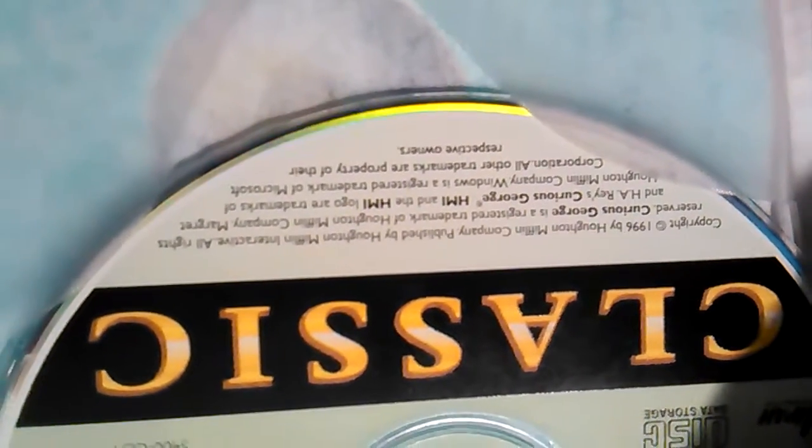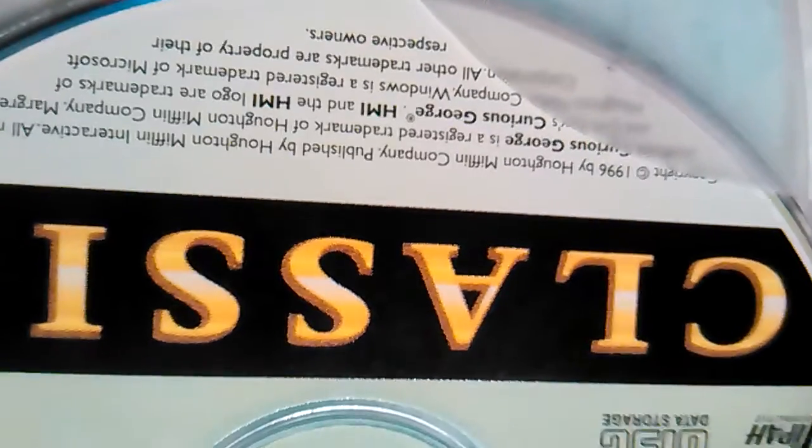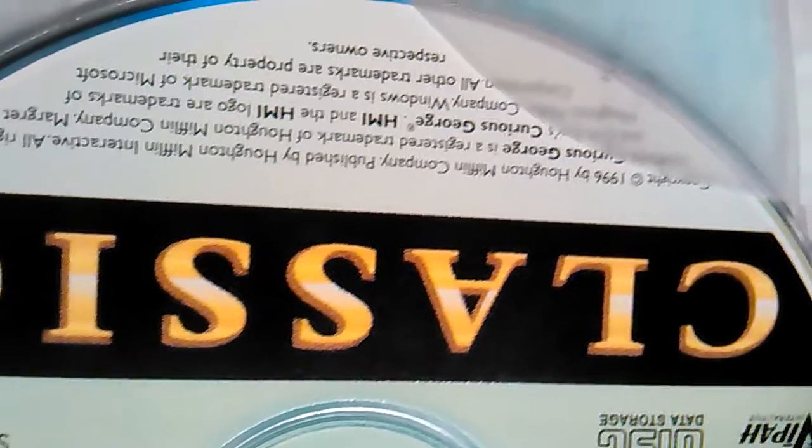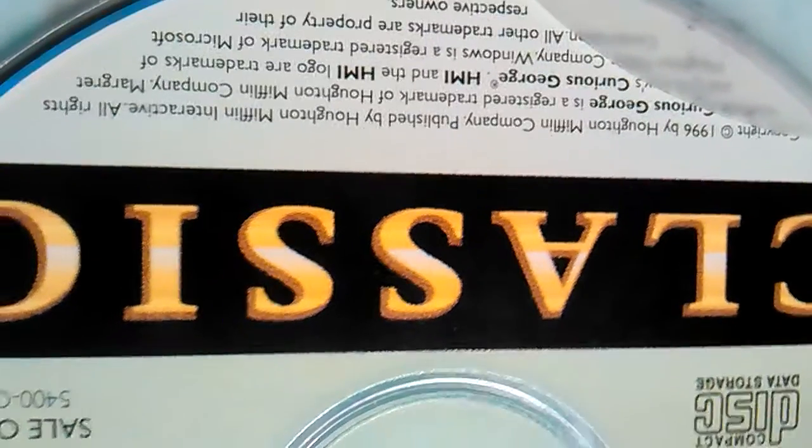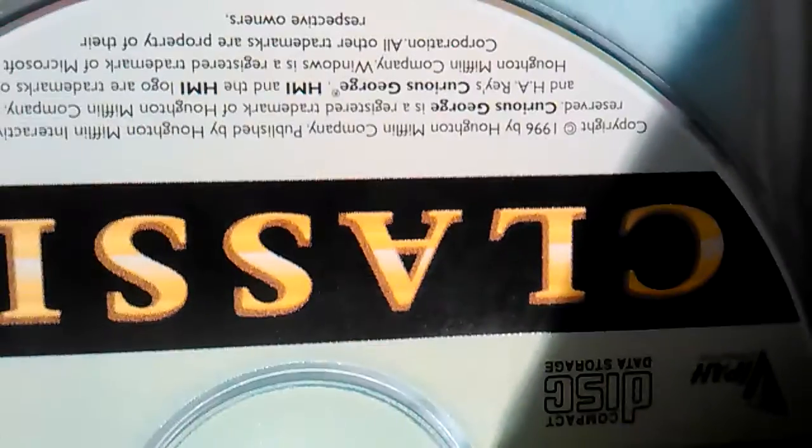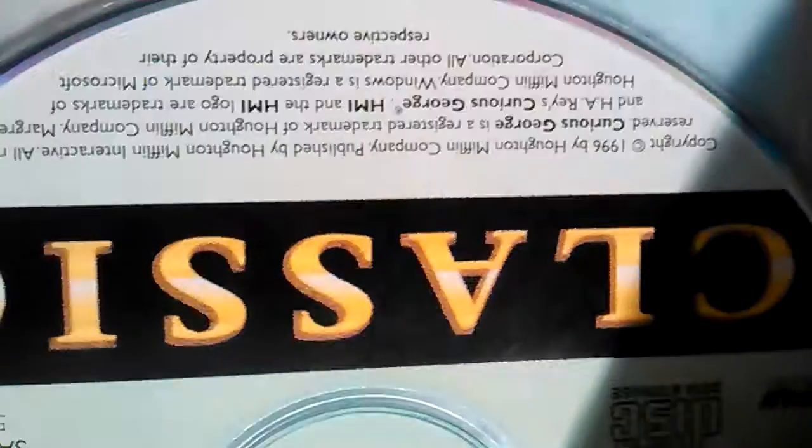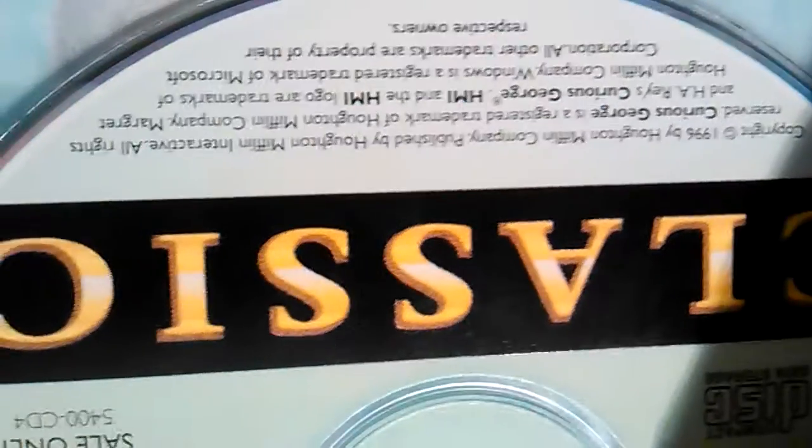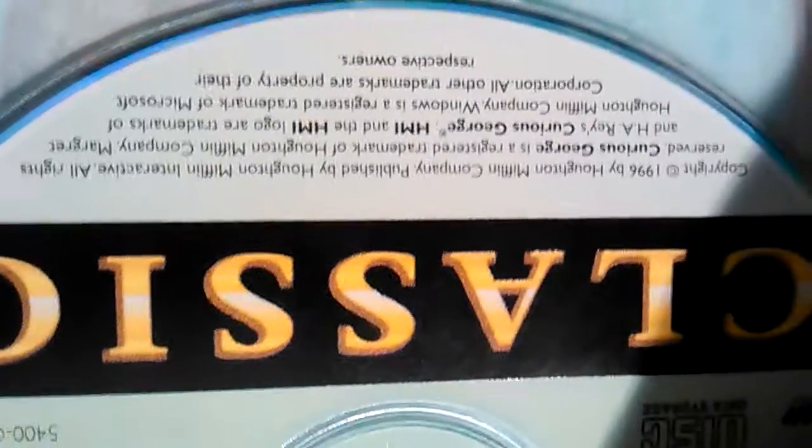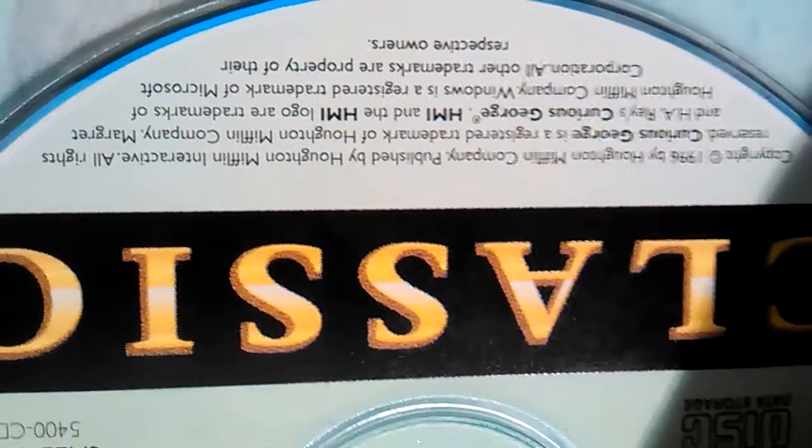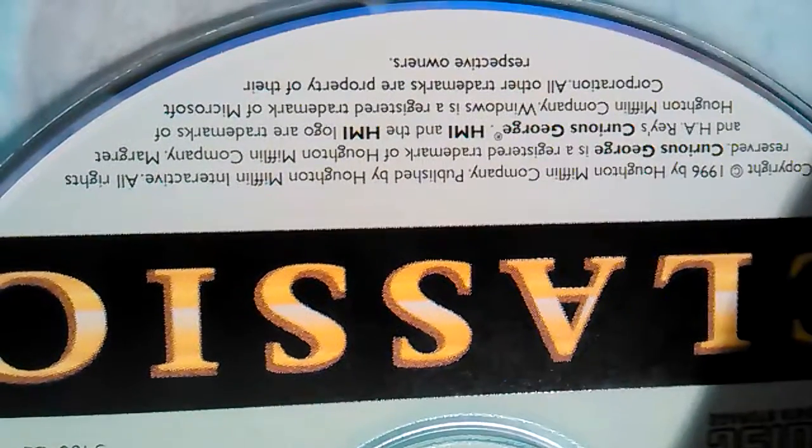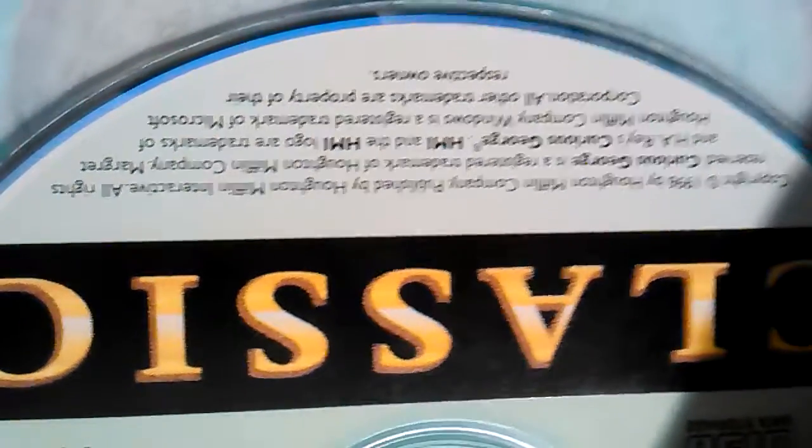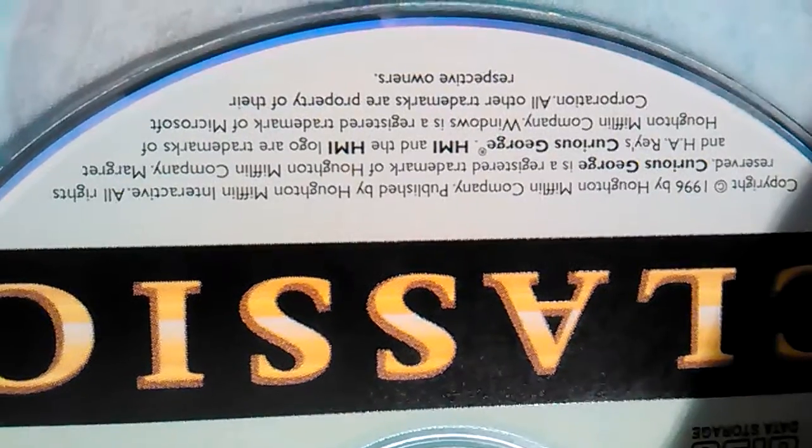Houghton Mifflin Company, published by Huge Interactive, all rights reserved. Curious George is a registered trademark of the Houghton Mifflin Company. Margaret and H.A. Rey's Curious George, HMI and the HMI logo are trademarks of Houghton Mifflin Company.